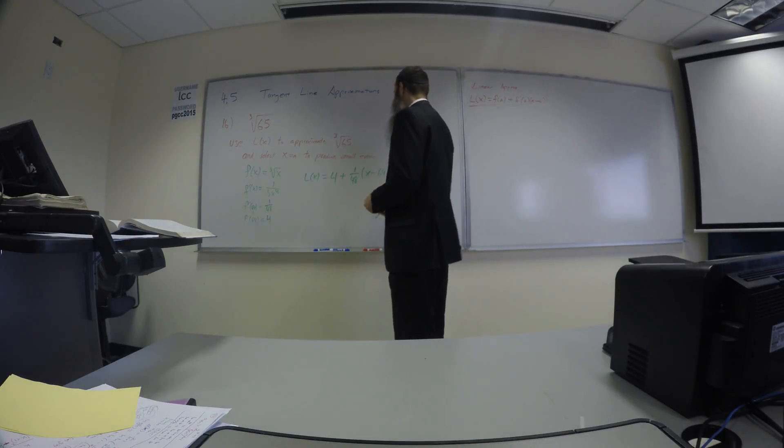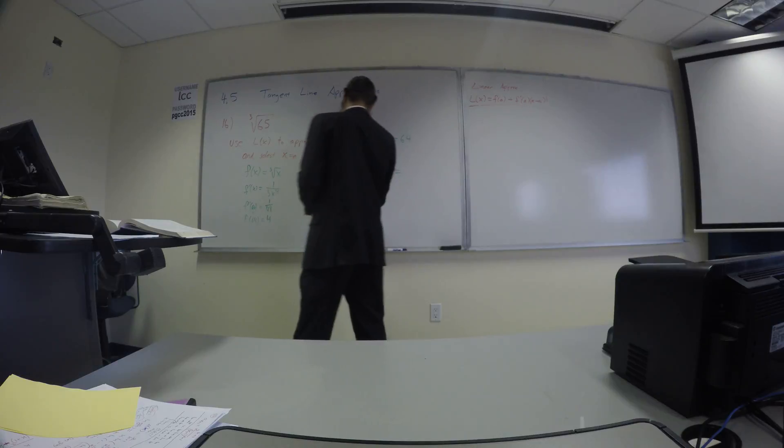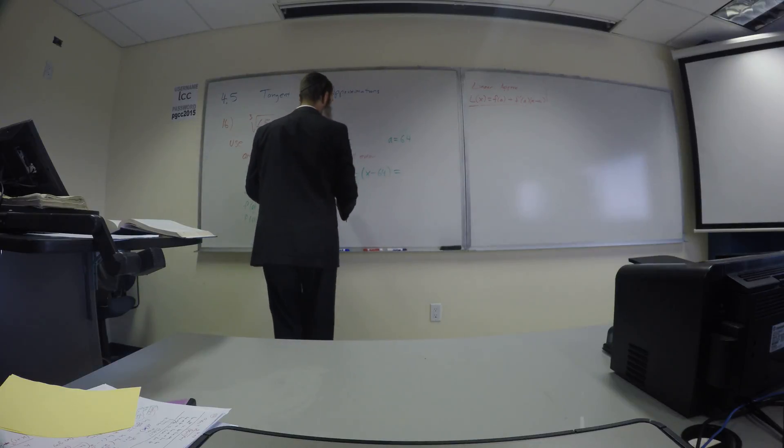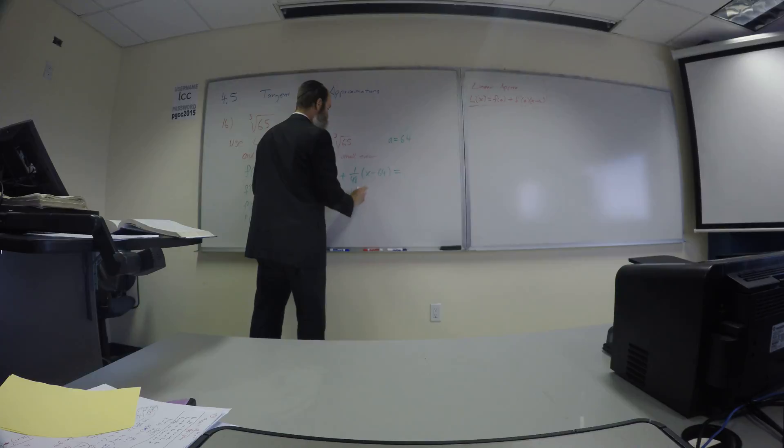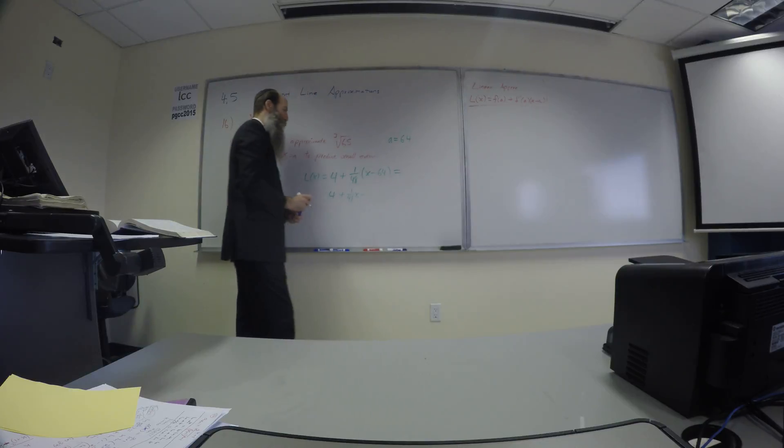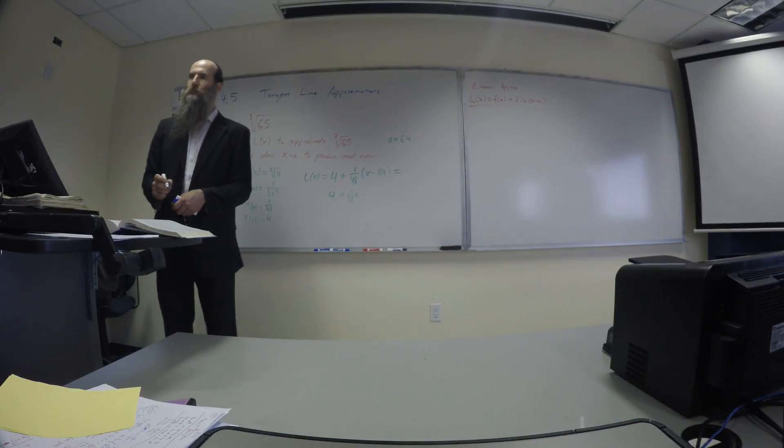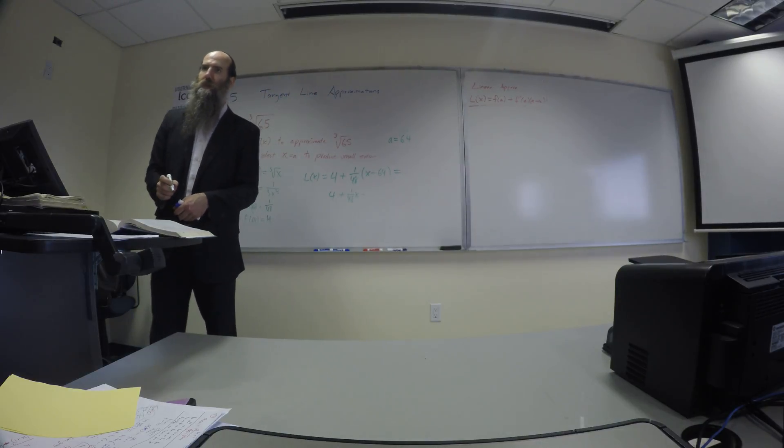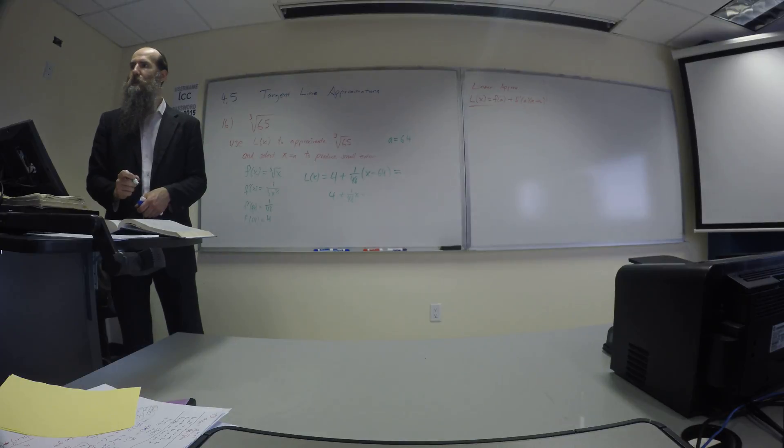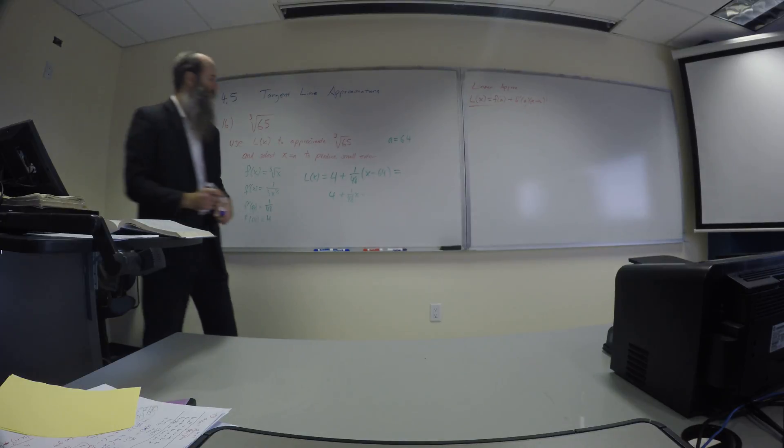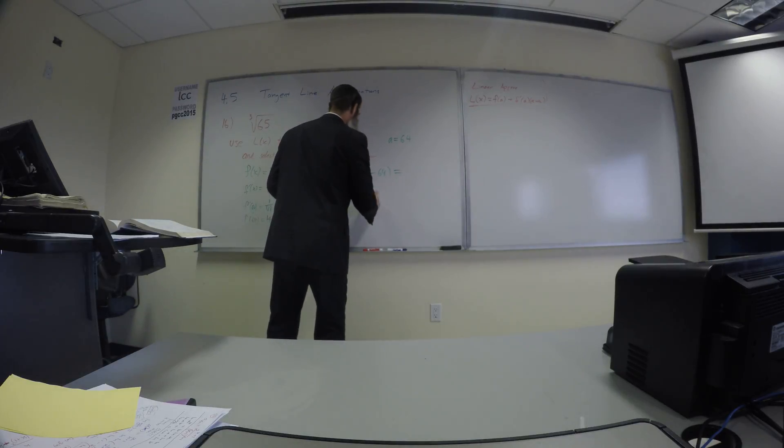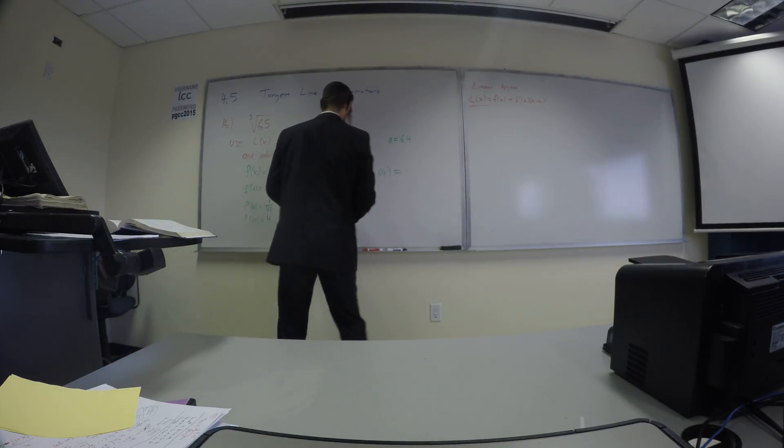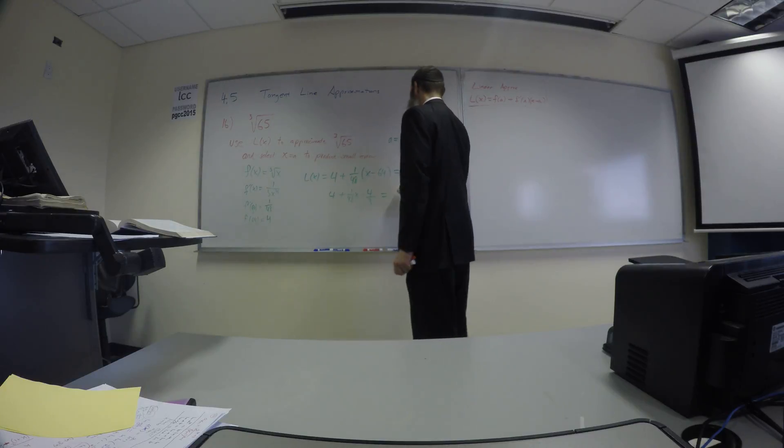Okay, so we write this in slope-intercept form. We'll get 4 plus a 48th times X minus, what's 64 over 48? You reduce that fraction, 64 over 48. 4 thirds. Minus 4 thirds. So that's going to end up looking like a 48th of X.